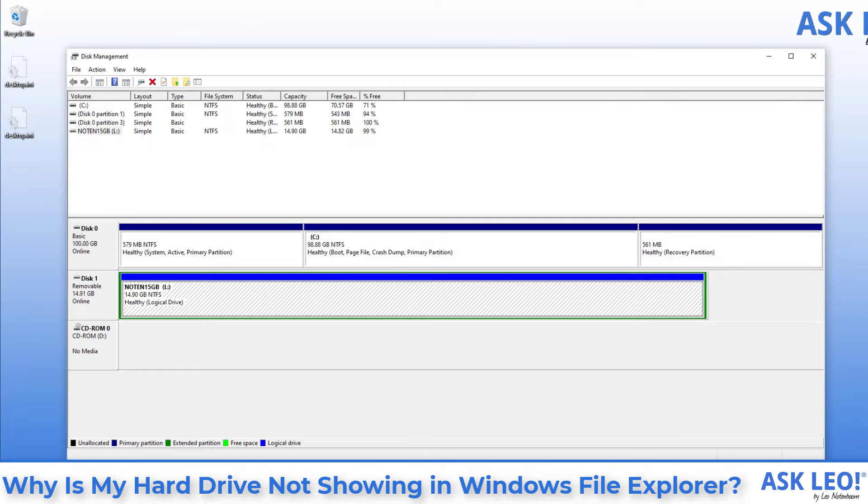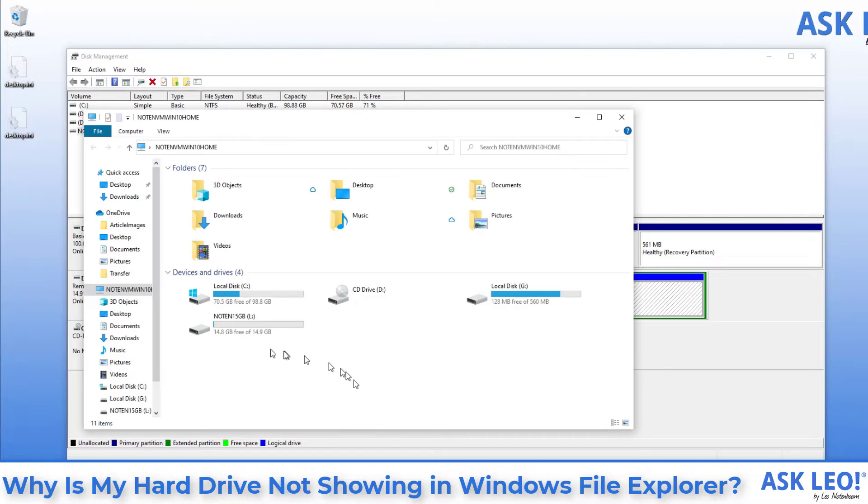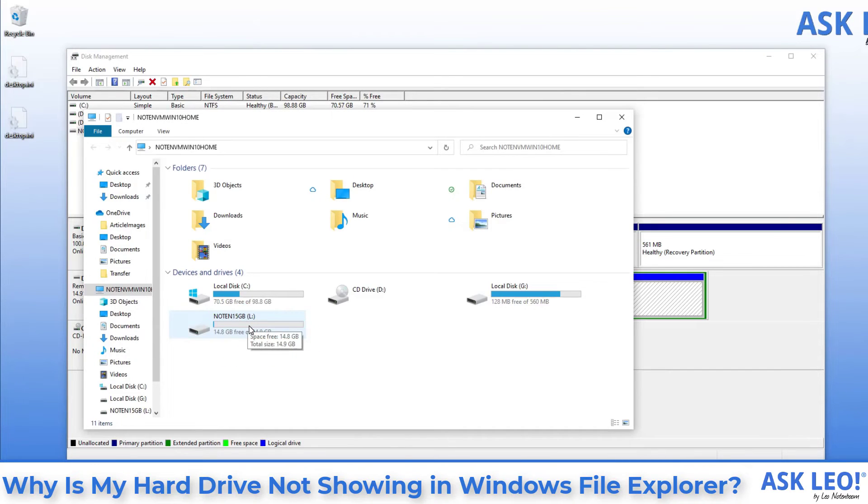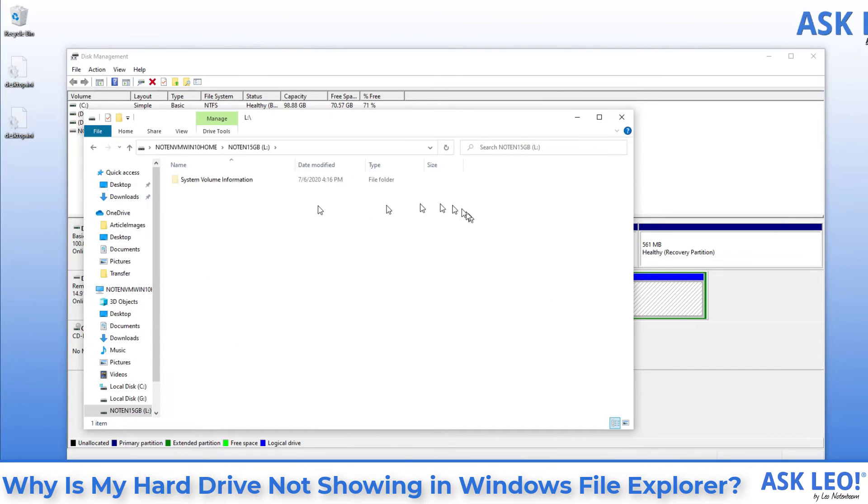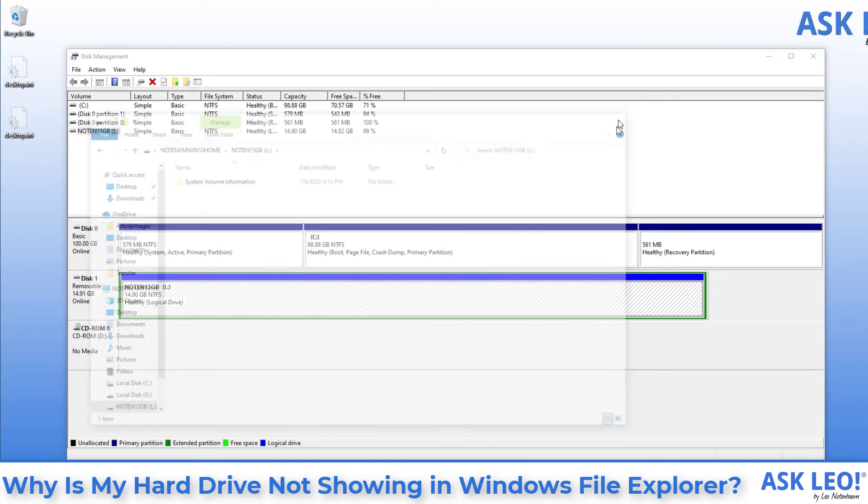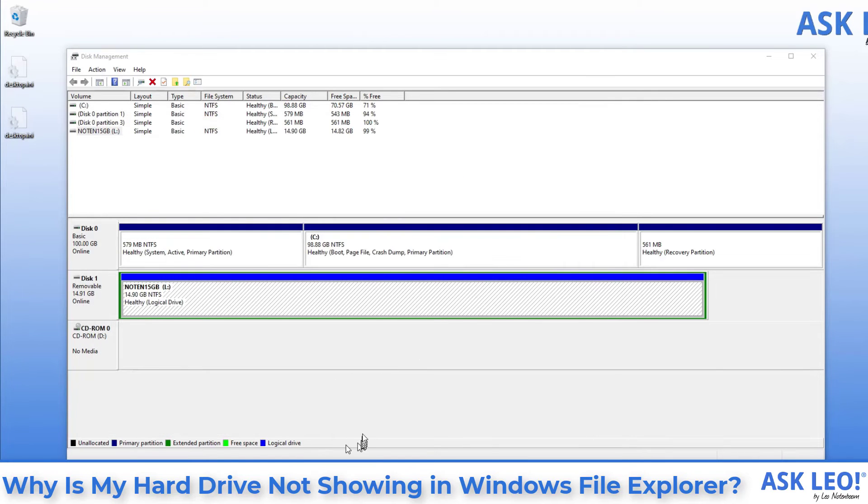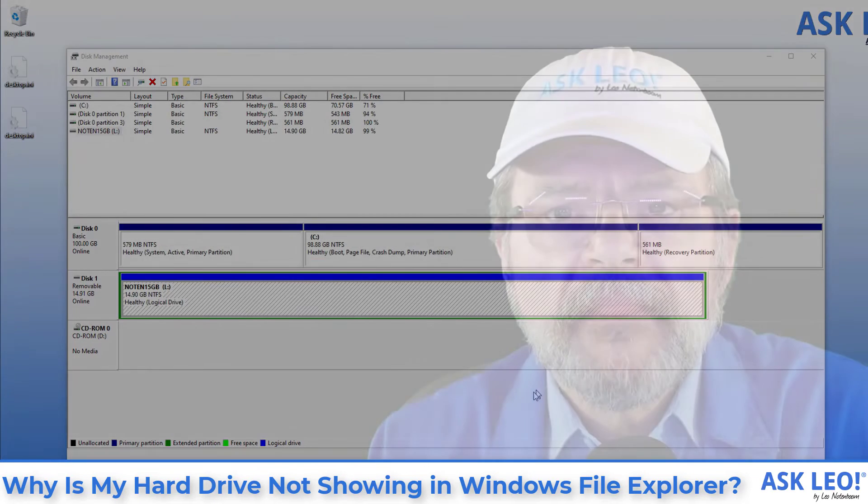It actually acts like a drive that has just been inserted. And now if we go over to Windows File Explorer, you'll see sure enough there is the 15 gigabyte drive. It's currently empty, but it's at least attached to the system.